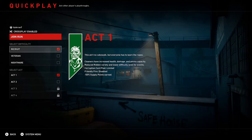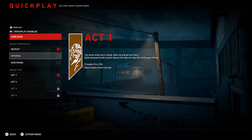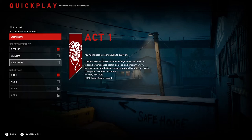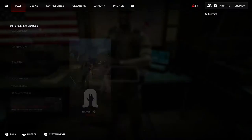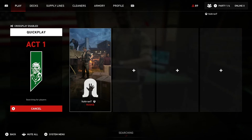There are three different difficulty settings: Recruit, Veteran, and Nightmare. Each comes with different ramifications. On Recruit, the Corruption Card Pool is limited, Friendly Fire is disabled, and there's a minus 50% supply points earned. In Veteran, Friendly Fire is a thing and there's base supply points earned. In Nightmare mode, Friendly Fire is even more of a thing and you're earning bonus supply points. So it's a Diablo-style risk versus reward dynamic — the harder the challenge, the more you're rewarded for conquering it. But for now, we're going to play on Recruit.